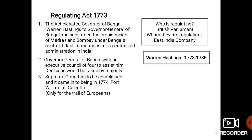The third provision: there was a provision for the establishment of a Supreme Court, and it came into being in 1774 at Fort William at Calcutta. This Supreme Court was only for the trial of Europeans.